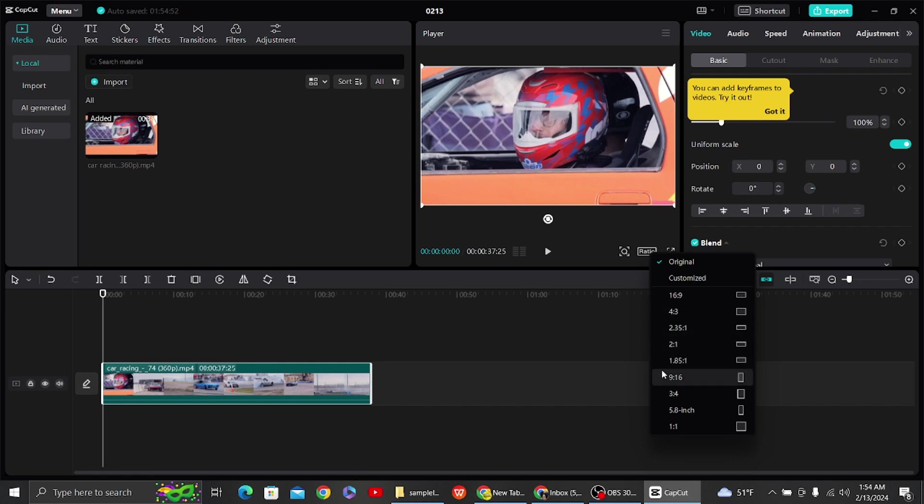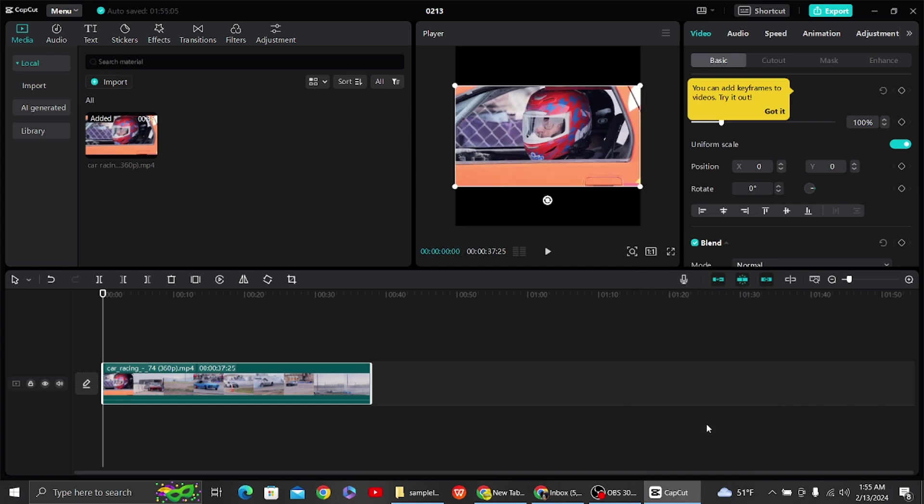So here you can resize to 9 to 16 for your reels, or you can just do custom resize as well. So here you can see various options for resizing your video.